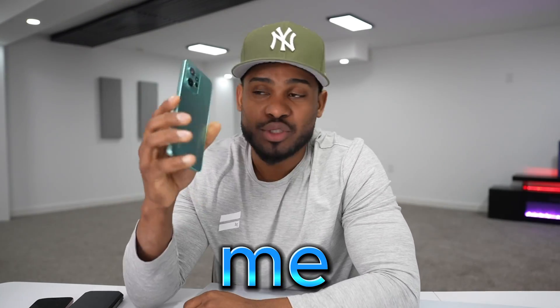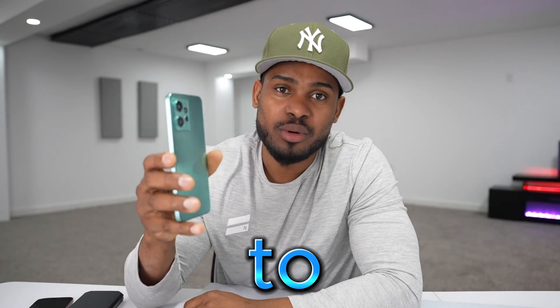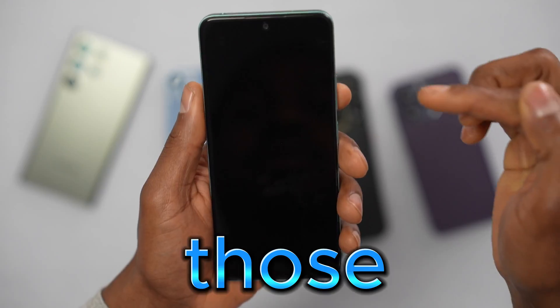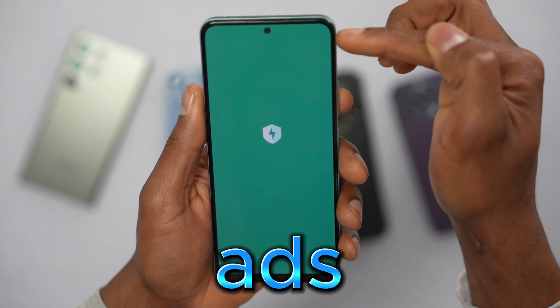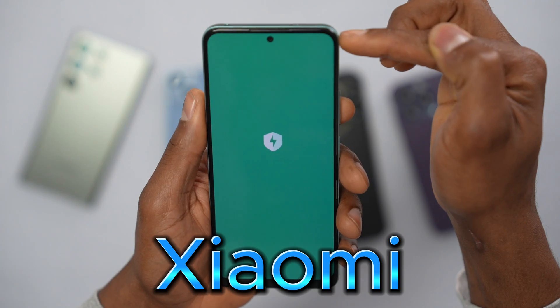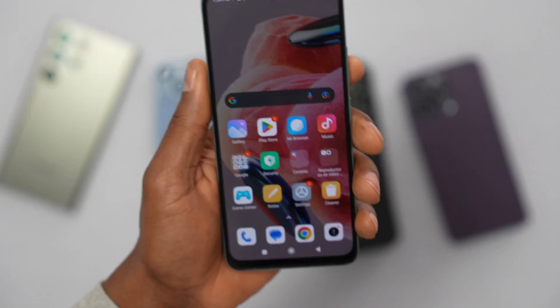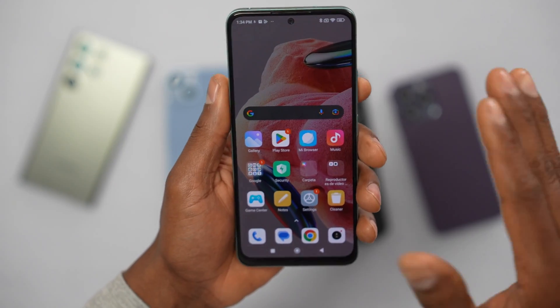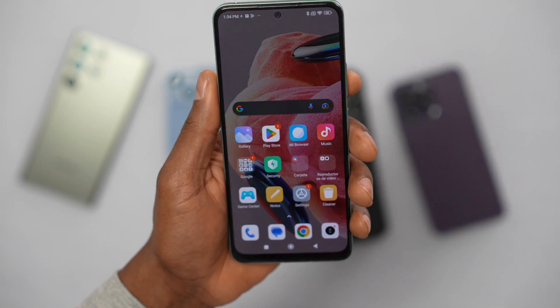What's up guys, in this video let me show you how to remove all those annoying ads on your Xiaomi phone. I'm going to be turning off five settings on this phone to stop all those annoying ads.